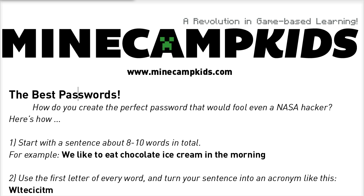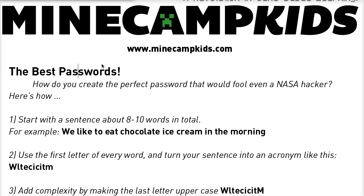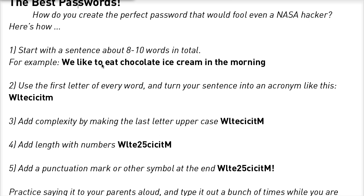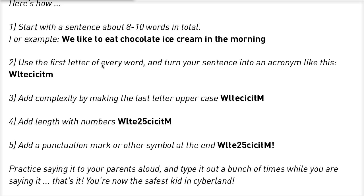The first letter is uppercase. And then what you need to do is add some complexity to the acronym. I suggest you add another uppercase at the very end, and then you want to add length with numbers to vary up the password itself. Here I've added 25, so it kind of sounds like we like to eat 25 chocolate ice creams in the morning.